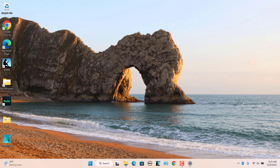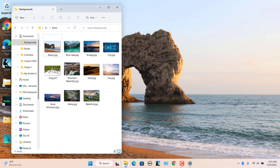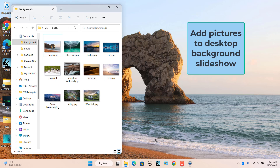Windows will now display a slideshow using the pictures in the folder you have selected for the desktop background. To add pictures to the desktop background slideshow, add the pictures or photos to the folder you have selected. Windows will automatically use the pictures in the folder for the background slideshow.